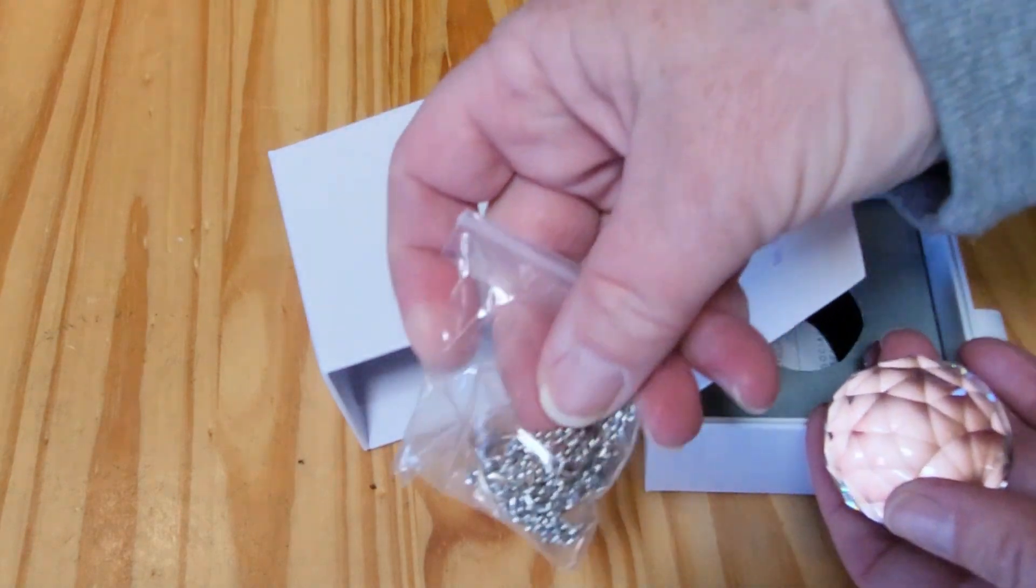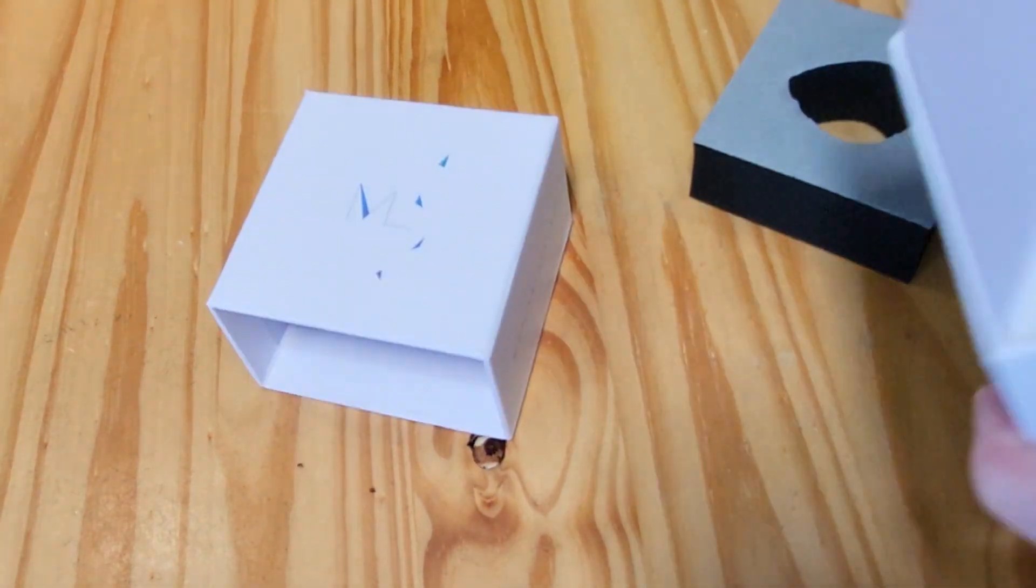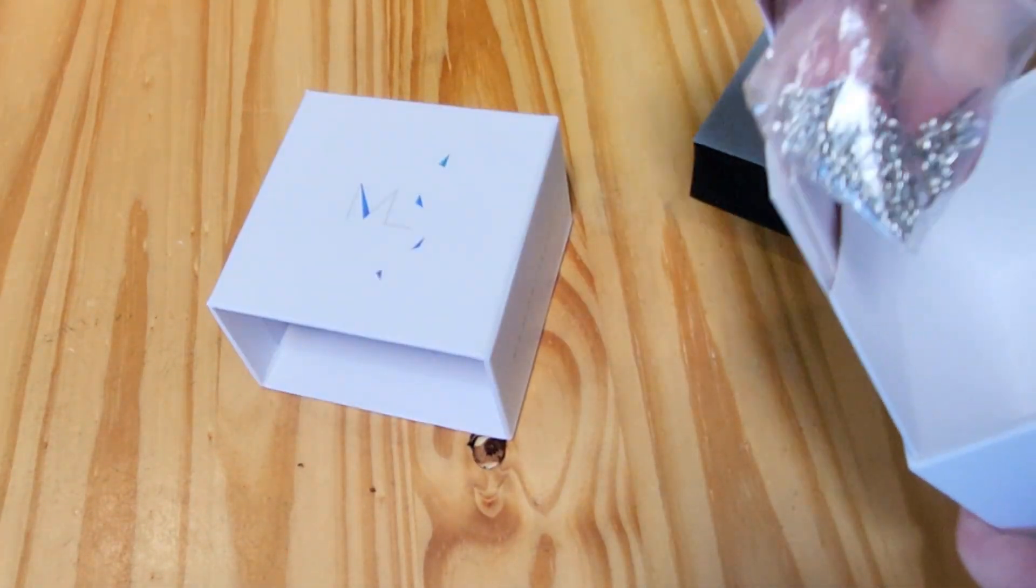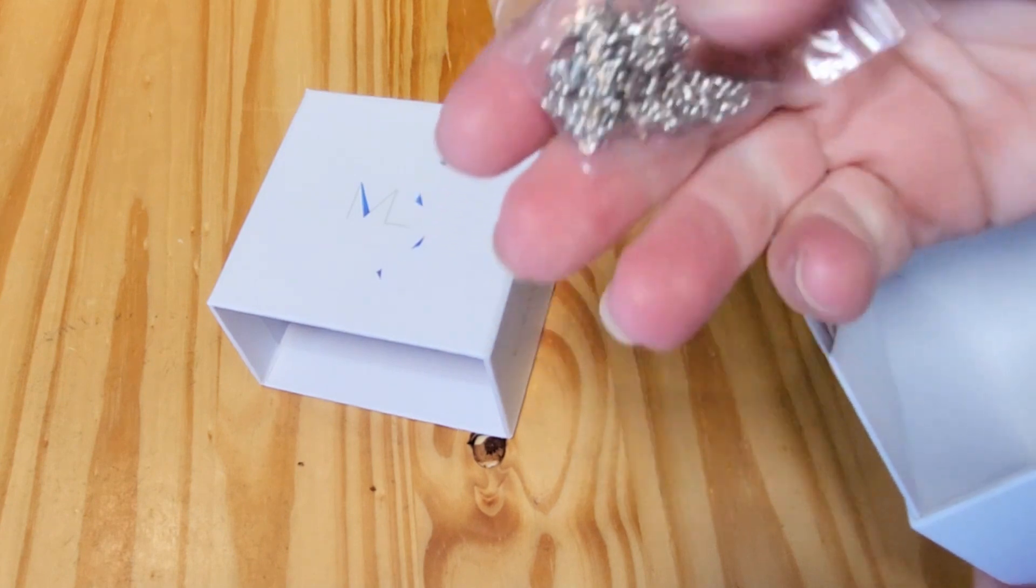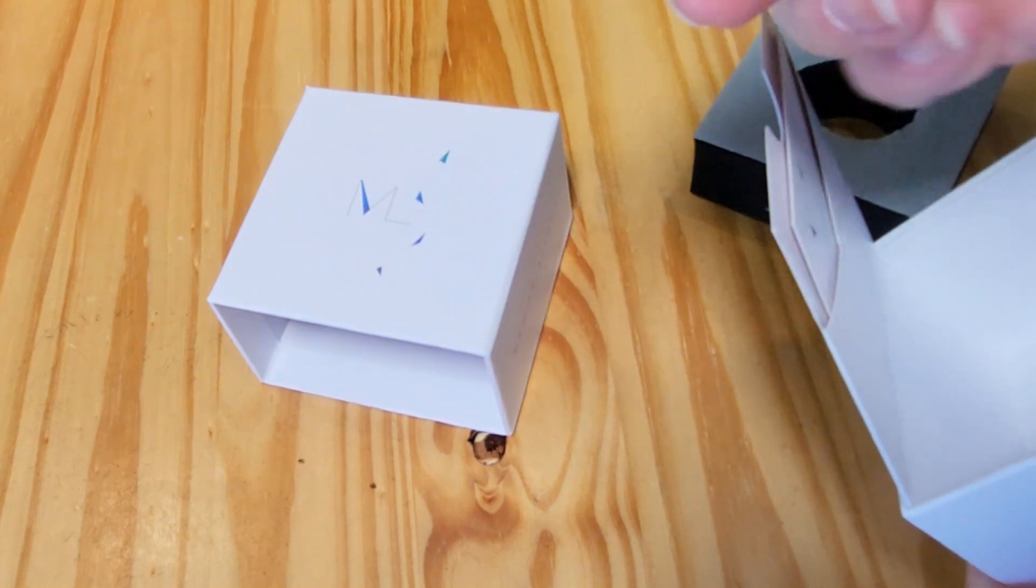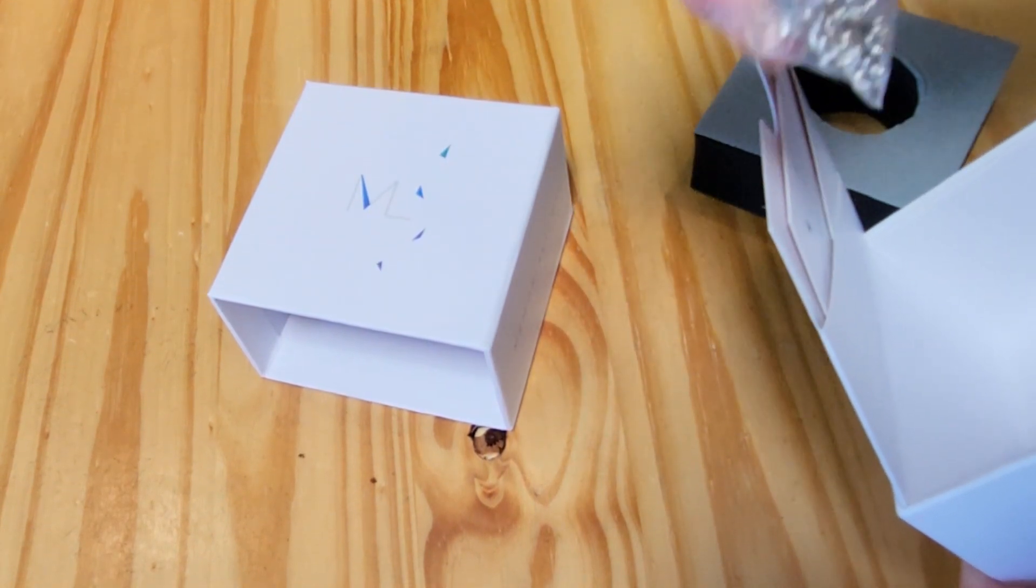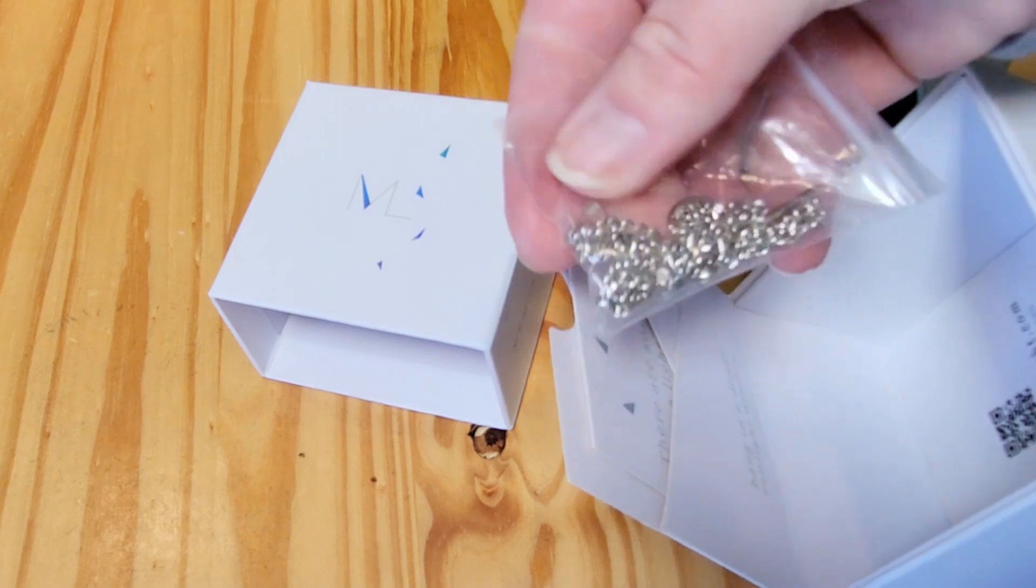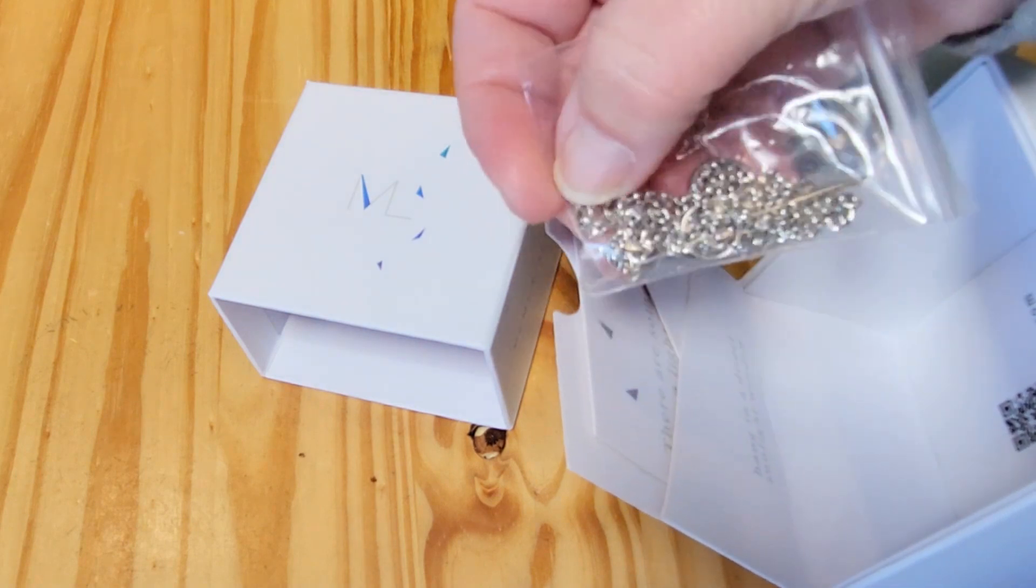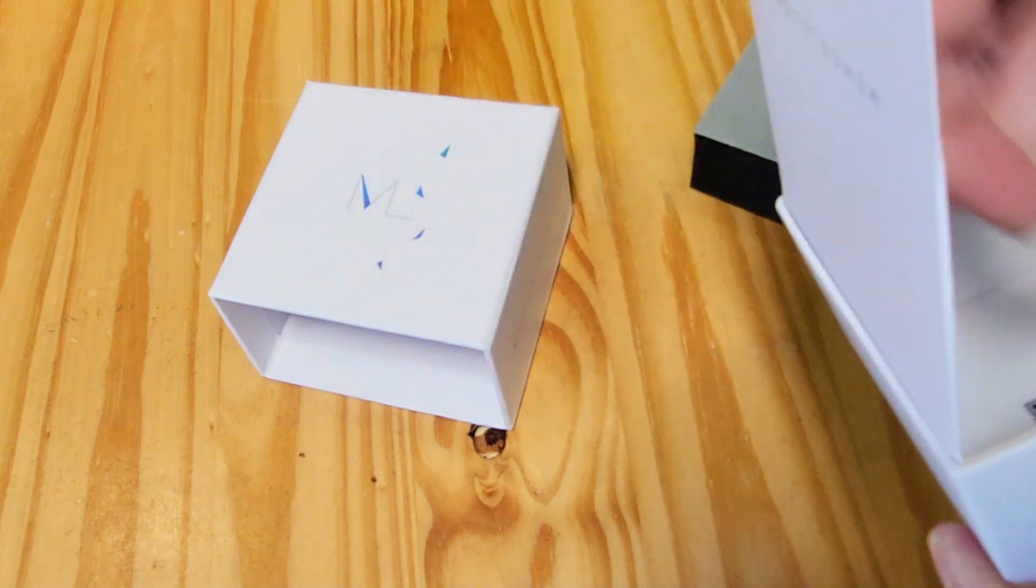There's the chain. The hanger's inside there. There's a little nail and a little hanger hook there inside that little chain bag, so there's your hardware.